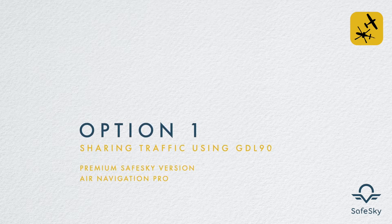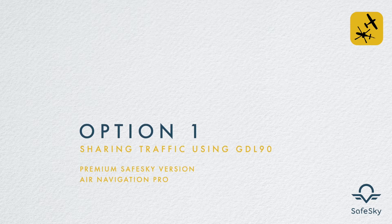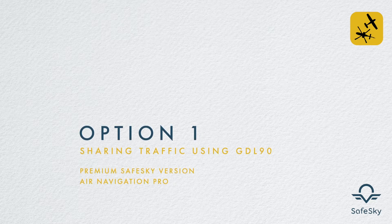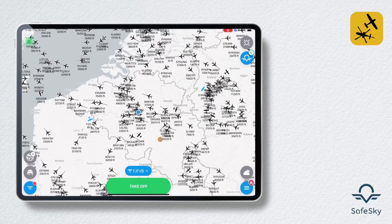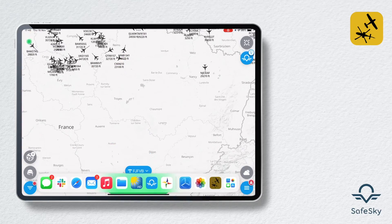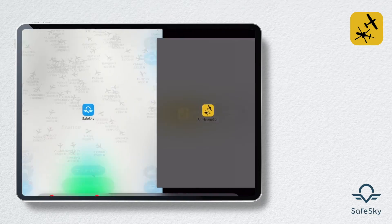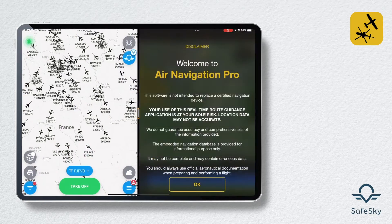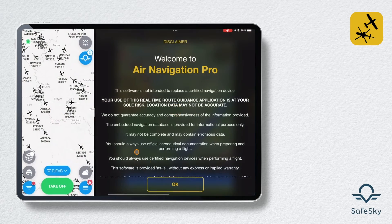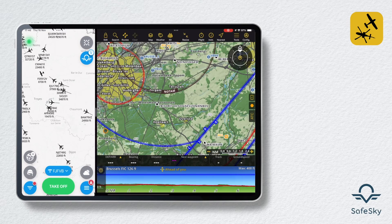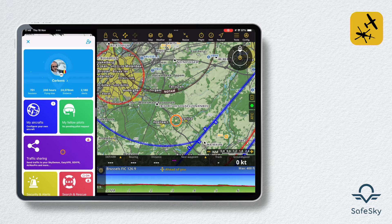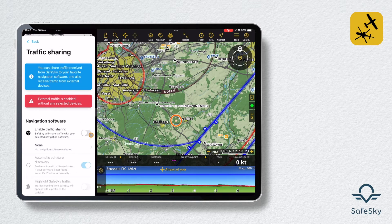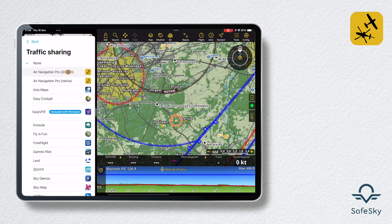To do this, you need a premium version of SafeSky and a valid license for Air Navigation Pro. Open the SafeSky application and Air Navigation Pro on the same tablet, for example in split view. The procedure is the same if you are sharing traffic from a phone to a tablet. In the SafeSky application, open Traffic Sharing and activate Air Navigation Pro GDL90.